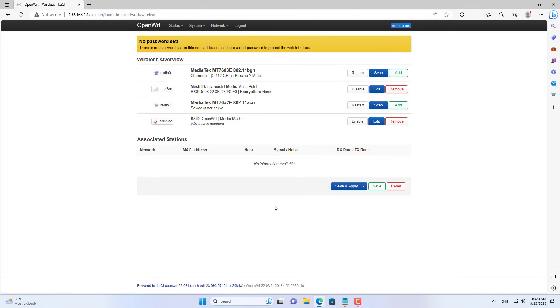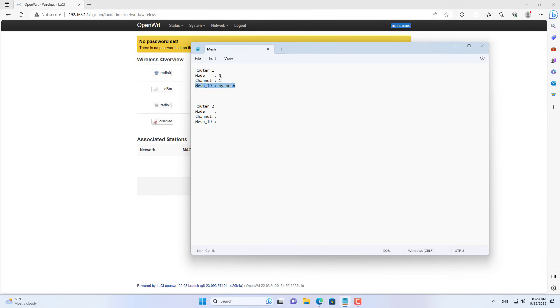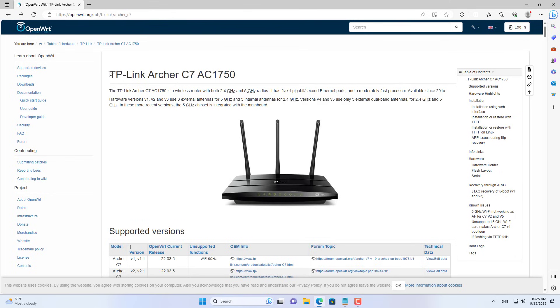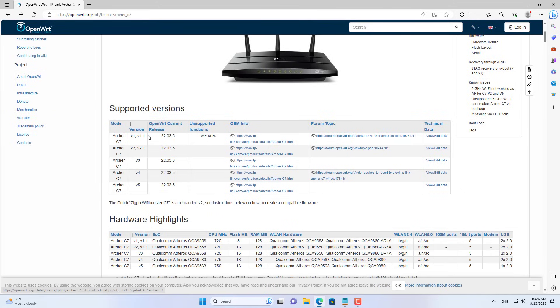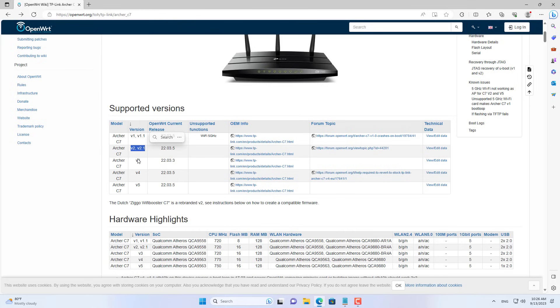I recommend that you write down the mesh node configuration information on router 1 such as channel, mesh ID, and mode. Because you configure the same on router 2. The next steps are to install OpenWrt on router 2 and configure node mesh on it.